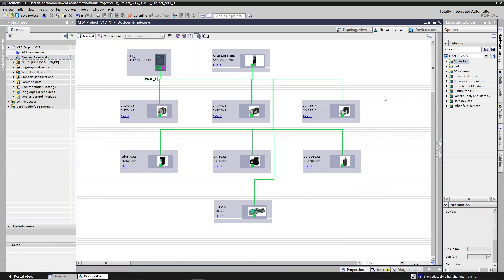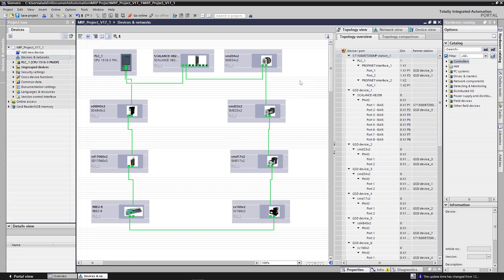The last part of the setting — even though it's not mandatory but it's recommended — is to go to topology view and connect all devices to replicate what is the connection on your real hardware. For example, in this case I have the Scalance port 2 connected to port 1 of the SMD34, and then port 2 from there to port 1 of the SMD23 and so on. Simply follow whatever is the real connection in your hardware. The reason is it's much easier to troubleshoot a broken ring. If the ring is broken between any two devices, or eventually one device is failing, you can see it right away here in the topology view.